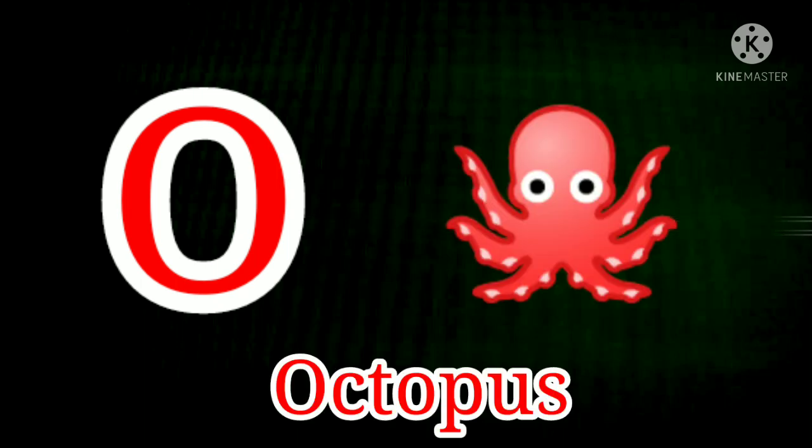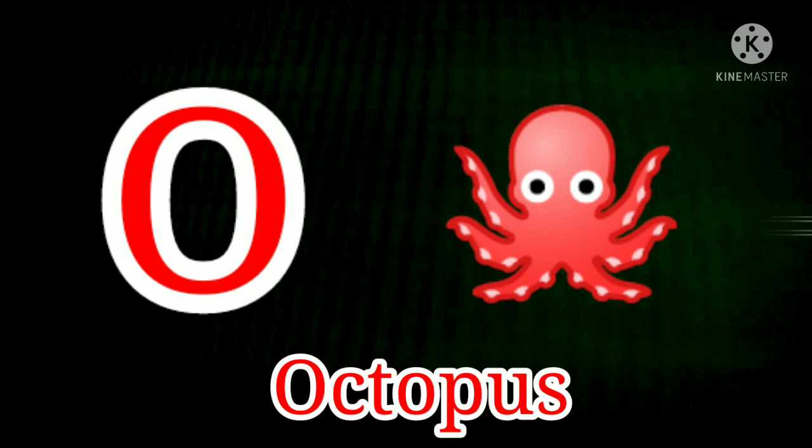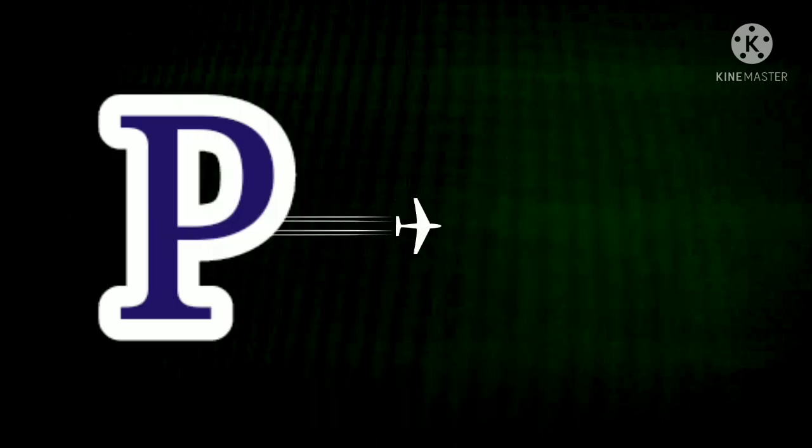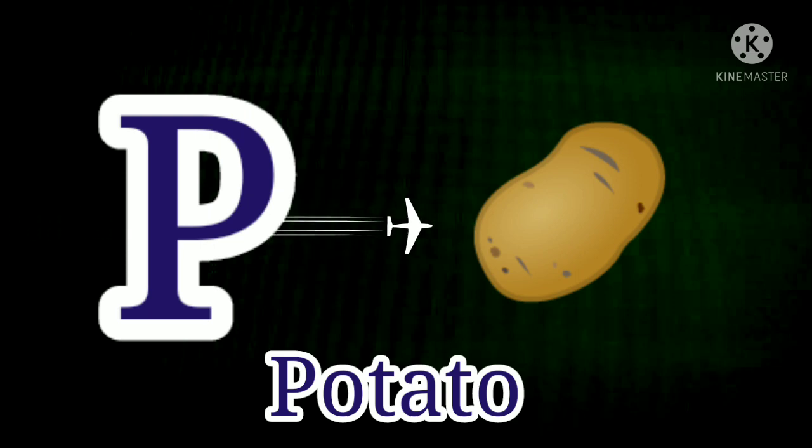O. O for Octopus. O for Octopus. P. P for Potato. P for Potato.